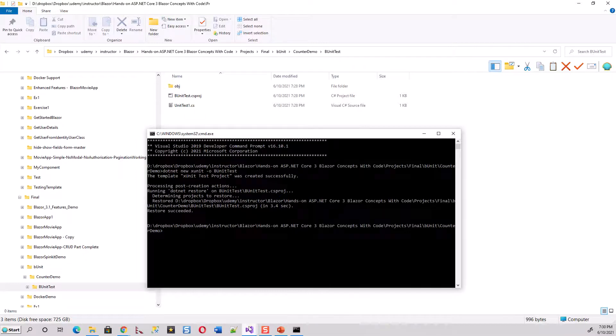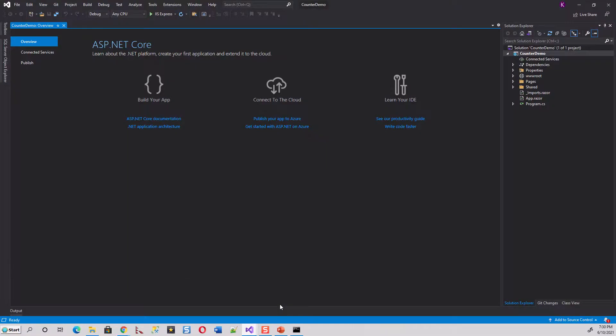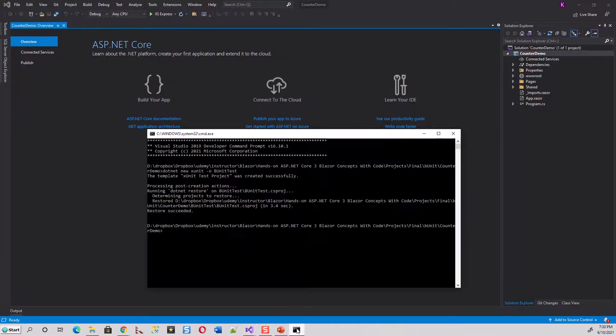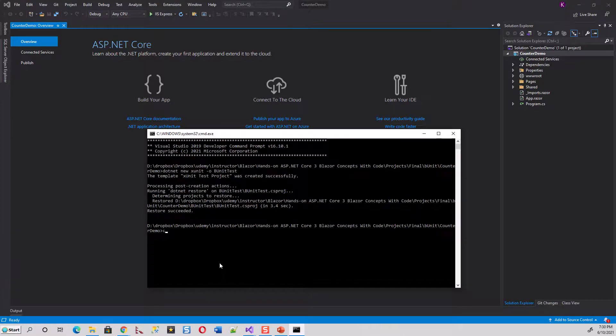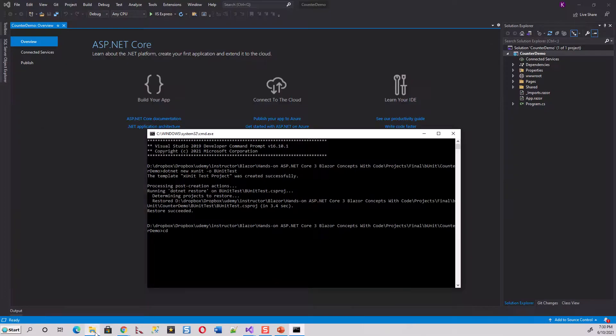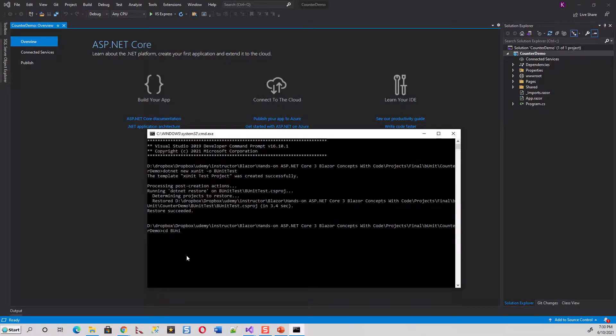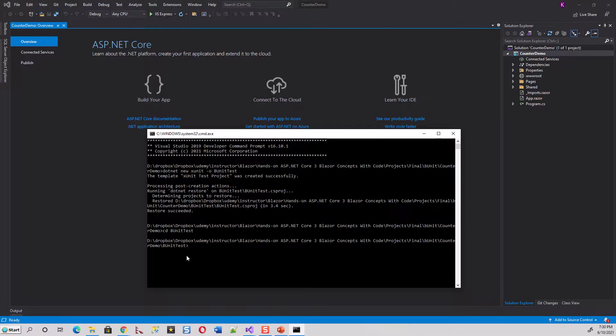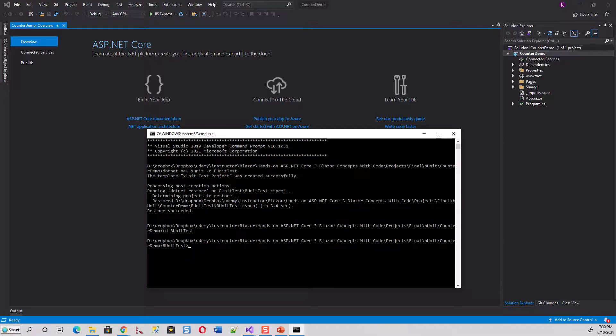Let me take to the Visual Studio counter demo project and open the command prompt again. I will now CD, change directory, to this test project which is bUnitTest. So I will just CD to the folder where it is lying, bUnitTest. It is now taking me there. So I am now into the bUnitTest directory.